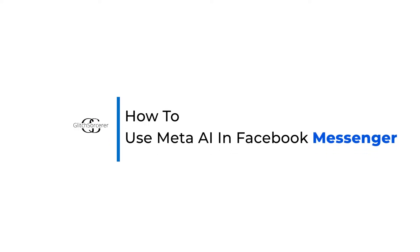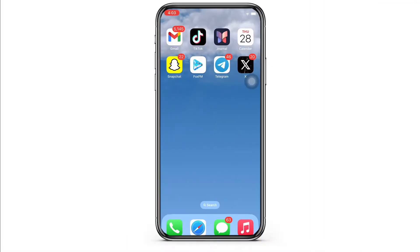How to use Meta AI in Facebook Messenger. Hello everyone, I am Bishaka and welcome to our channel. I will take you through the step-by-step process on how to use Meta AI in Facebook Messenger. Now let's get right into the tutorial.